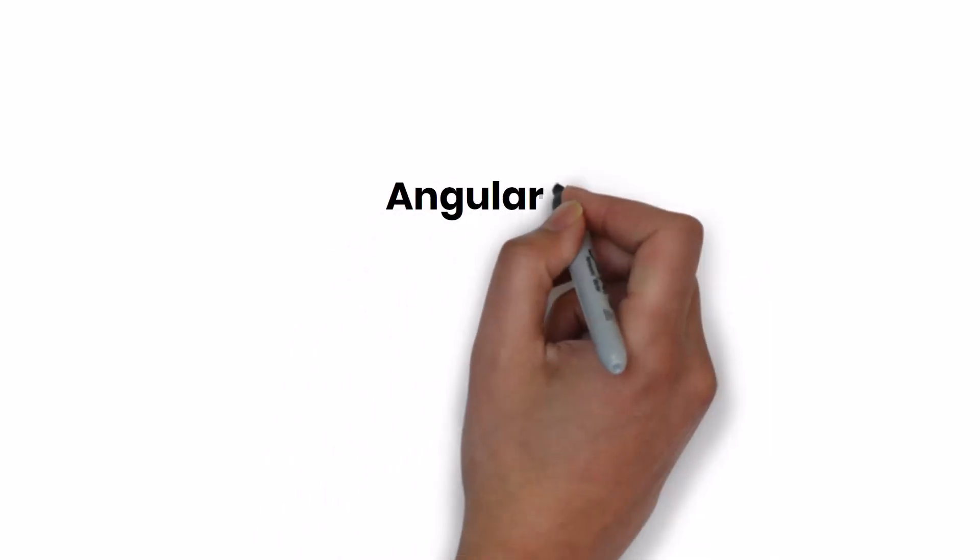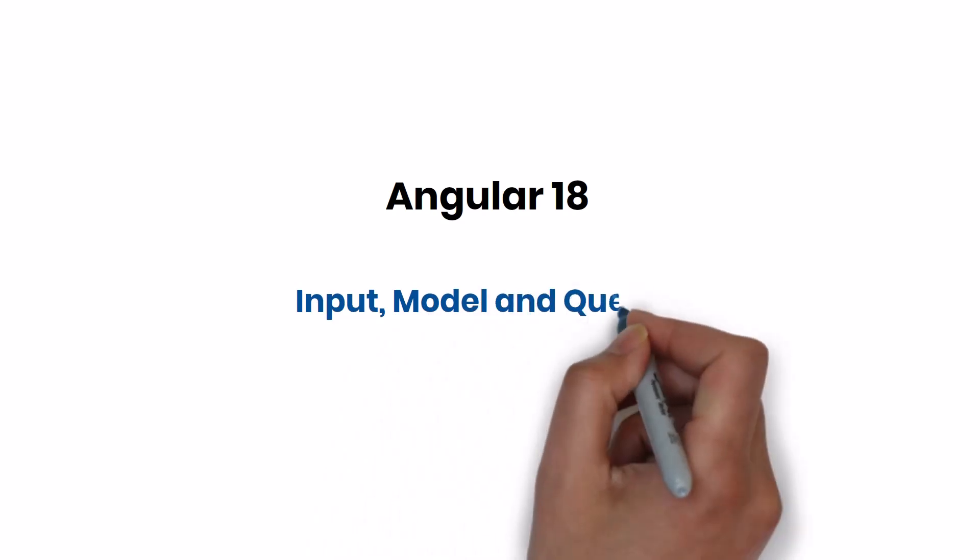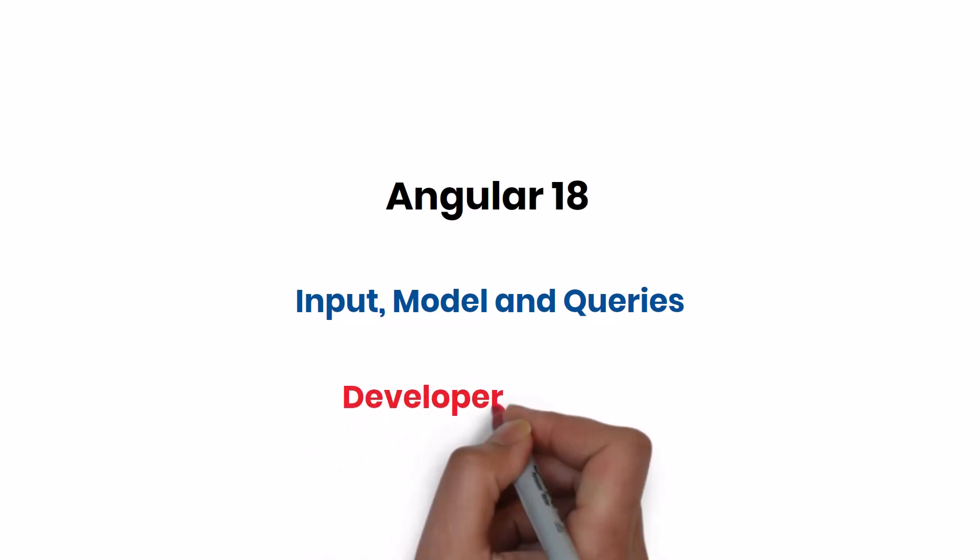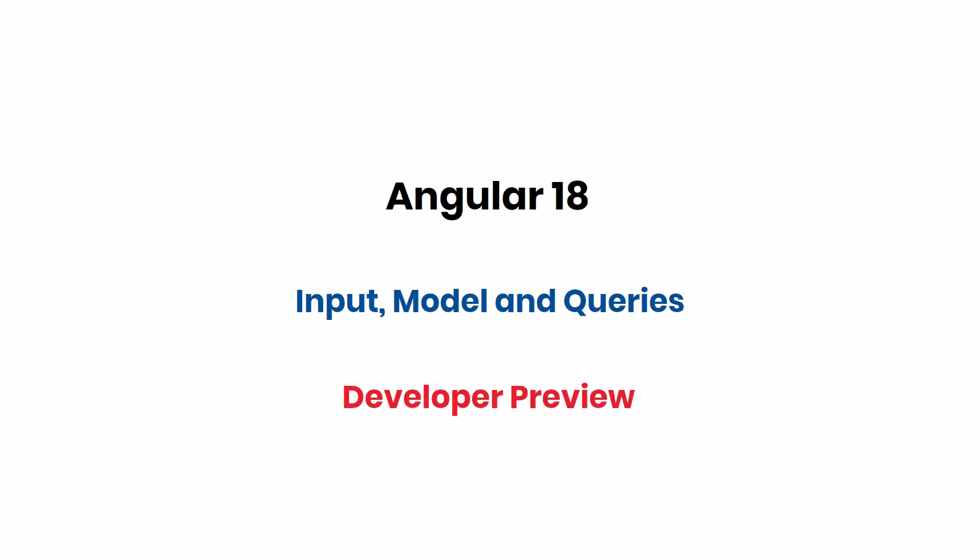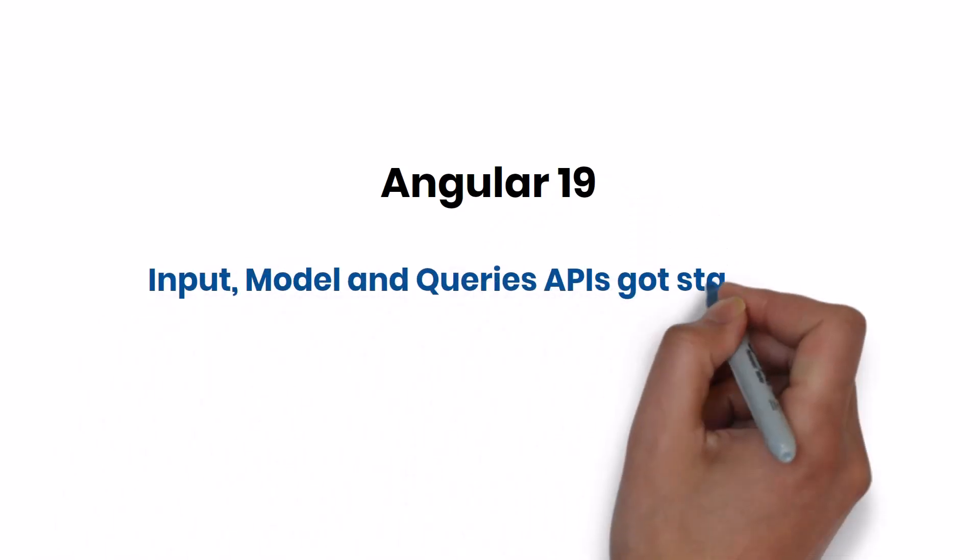In Angular 18, some new APIs like input, output, model, and Queries APIs like viewChild, viewChildren, contentChild, contentChildren got introduced, and they were in developer preview. In Angular 19, these APIs got stabilized.